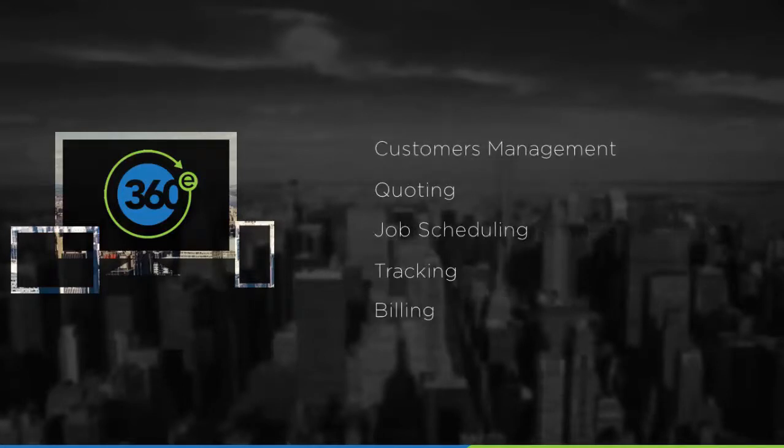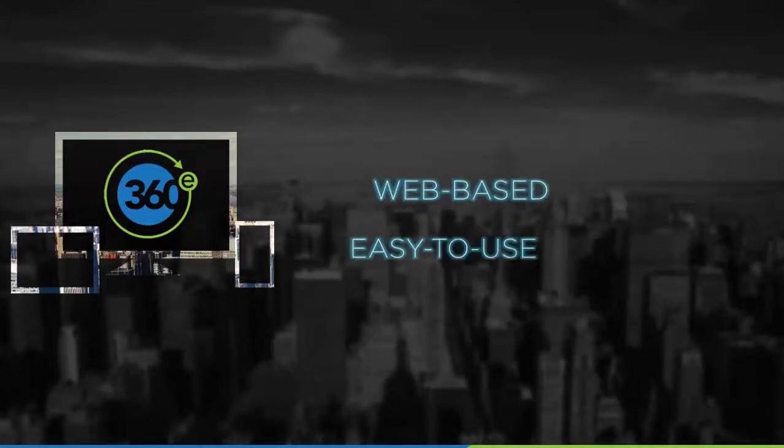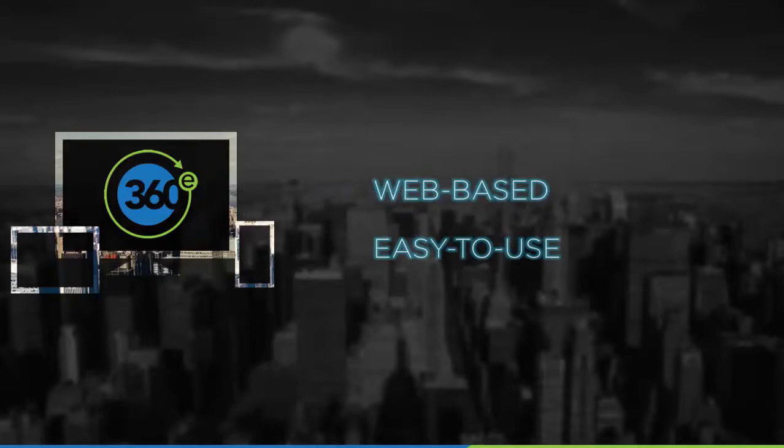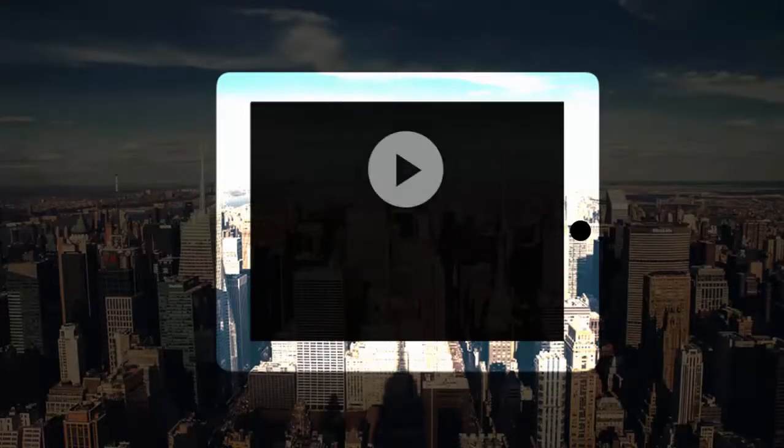From customers and quoting to job scheduling, tracking and billing, 360E connects all areas of your business through a single web-based system that's easy to learn and use every day. Let's take a quick tour of 360E's features and operating system.